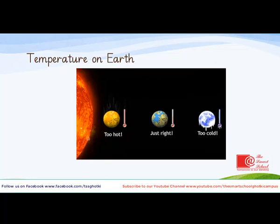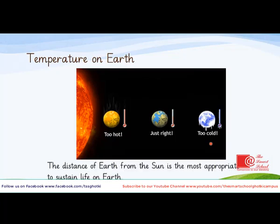So the temperature on Earth is just right for life to happen. The distance of the Sun and the Earth is just right. If it had been to the left, the temperature conditions would be too hot for life to go on. And if it had been to the right, the temperature would have been too cold for life to survive. The distance of Earth from the Sun is the most appropriate to sustain life on Earth.